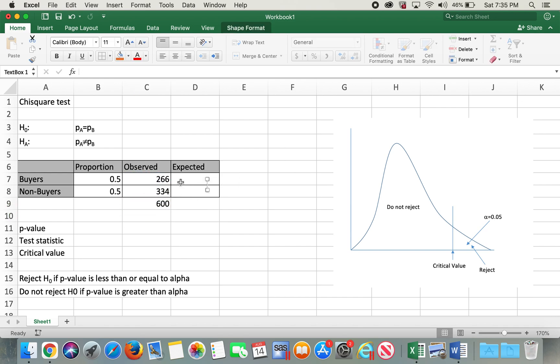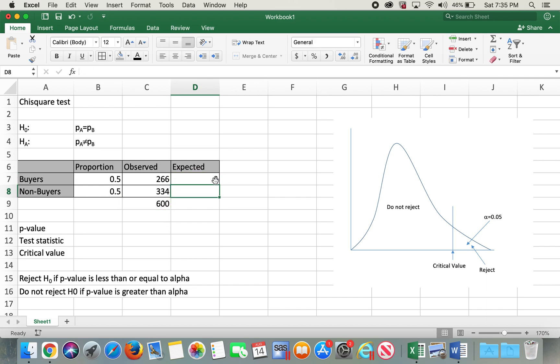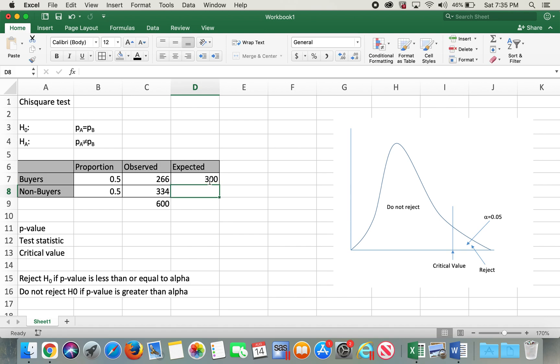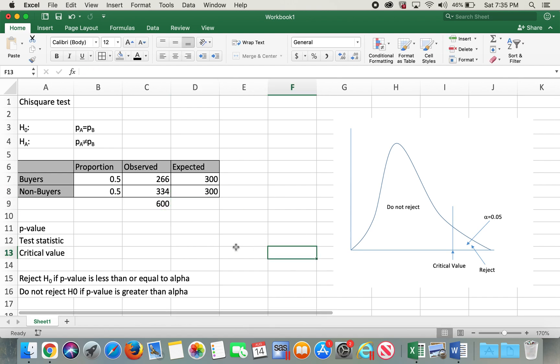For the expected value it will be equals proportion multiplied by total number of sample. Proportion multiplied by total number of sample, and similarly proportion multiplied by total number of sample.